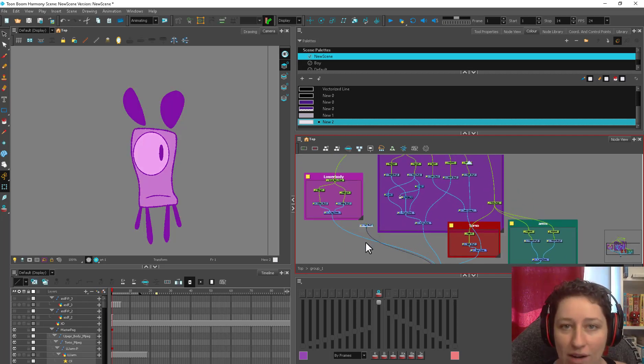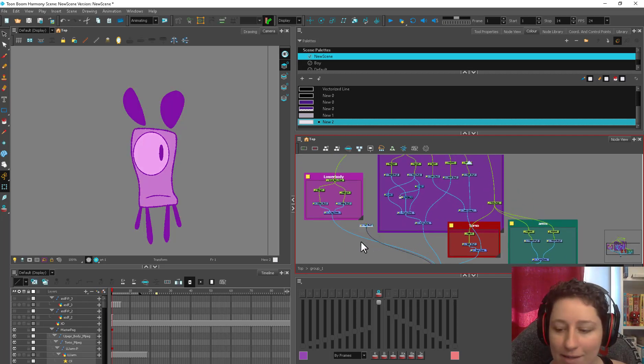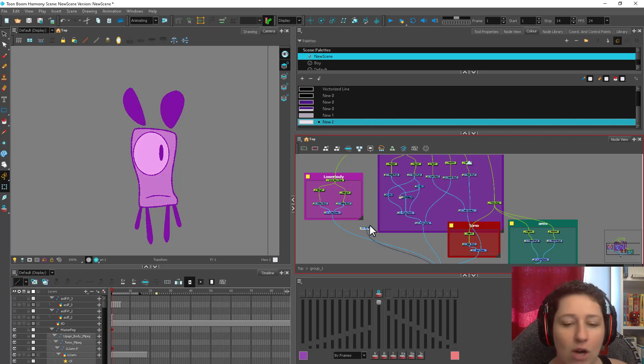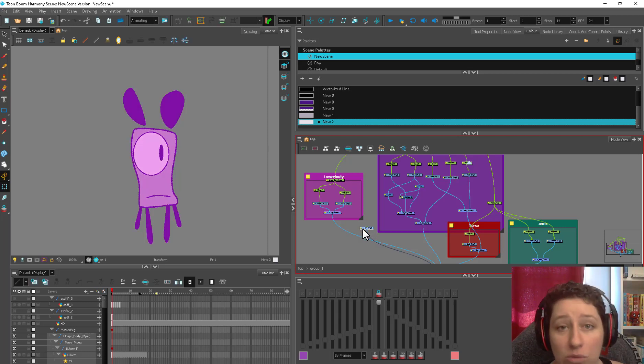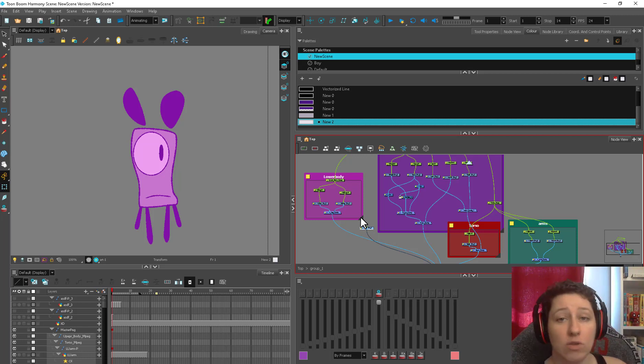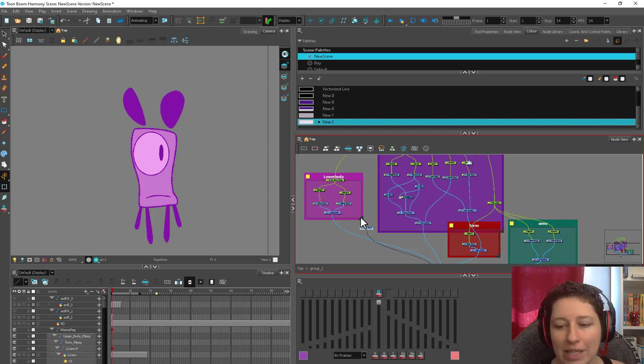So first you want to have your character's artwork all done. It's just way simpler if you can have that ready to go rather than having to clean it up as you go. So I like to do the complete cleanup stage first including the rotation if you have one then move on to the rigging stage.